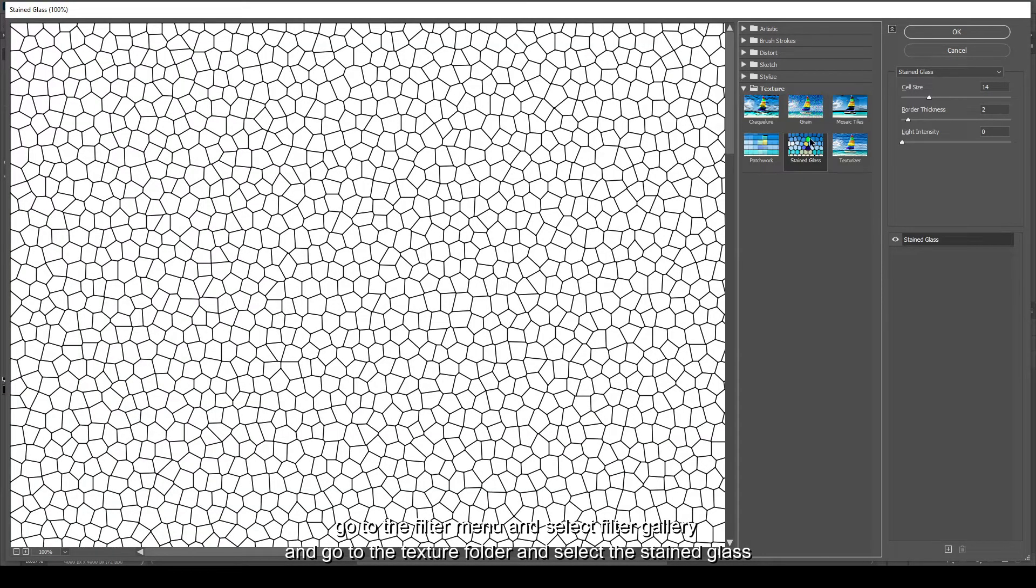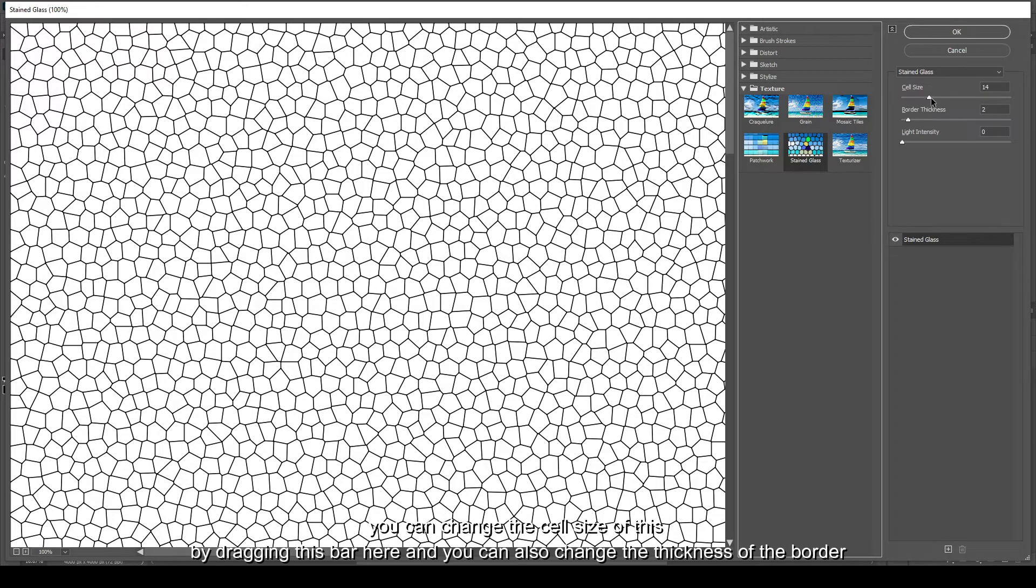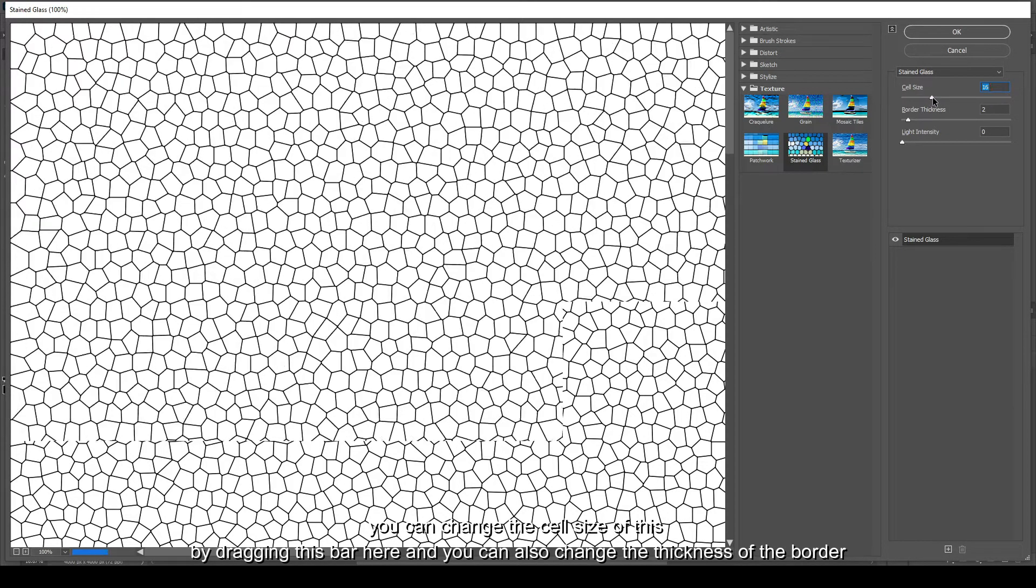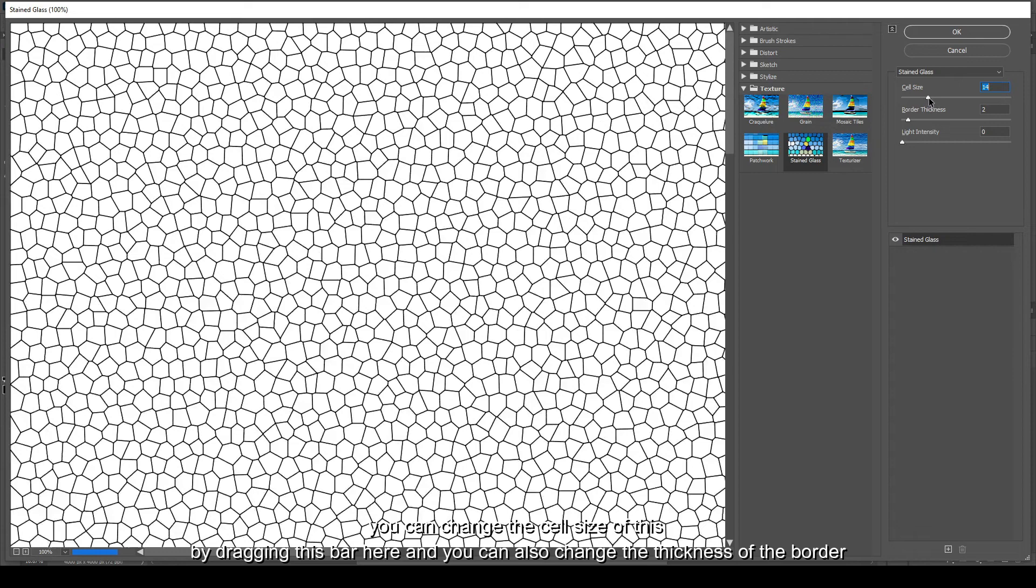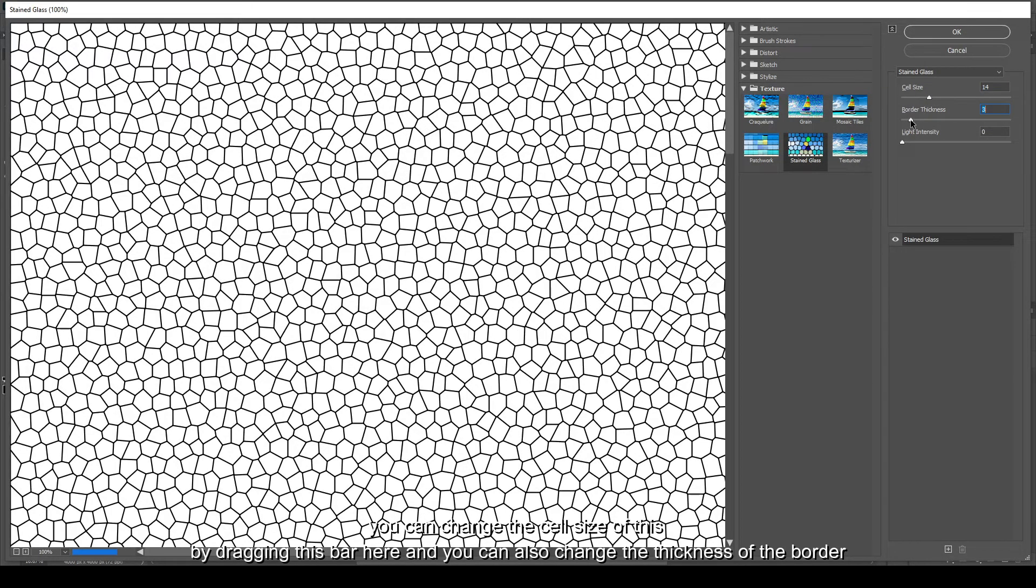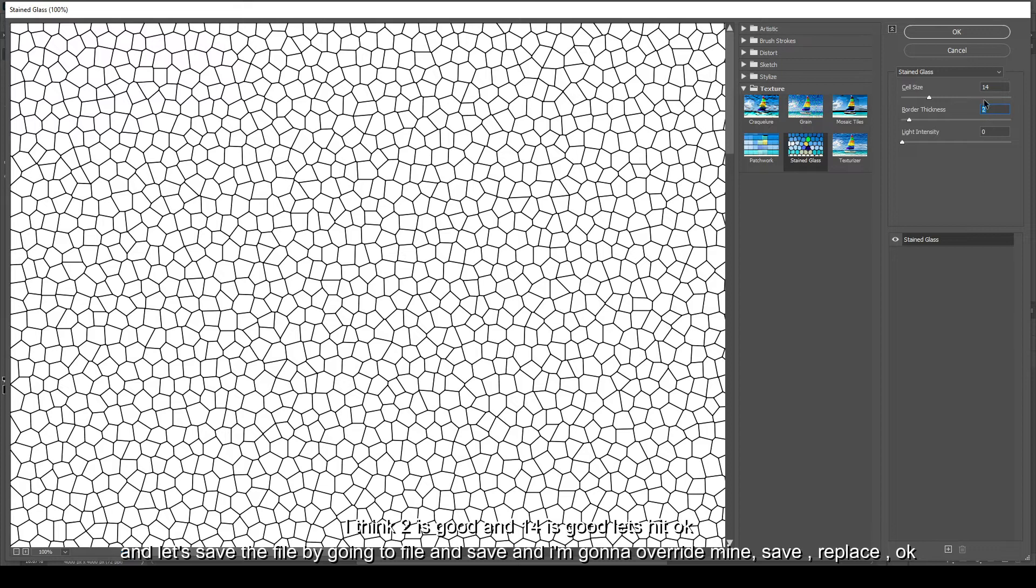And go to the Texture folder and select the Stained Glass. You can change the cell size of this by dragging this bar here and you can change also the thickness of the borders. I think 2 is good and 14 is good.